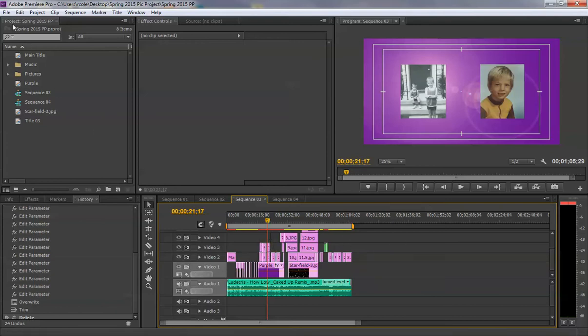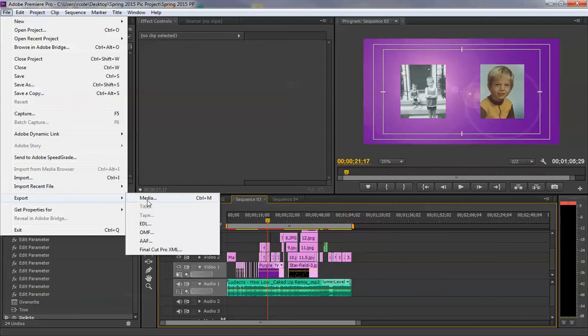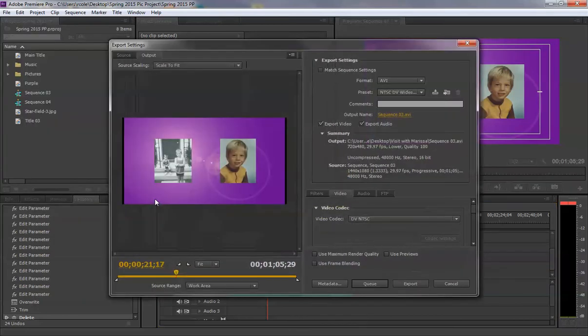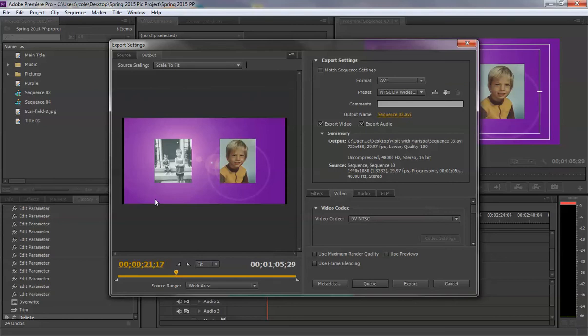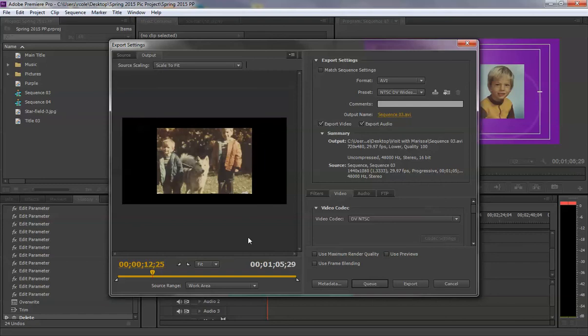And go to File, Export, down here, Media. So to export media, it shows you first your video anywhere I move through. This is what's going to export. We already selected the entire thing, so that's good.